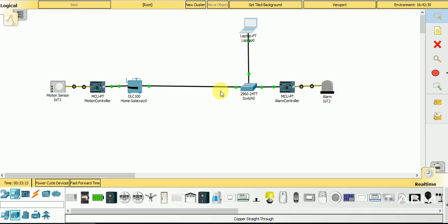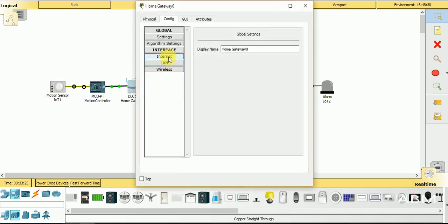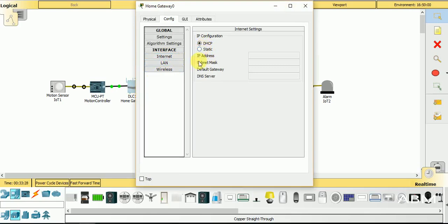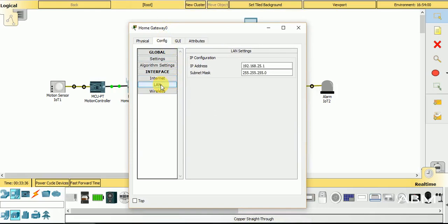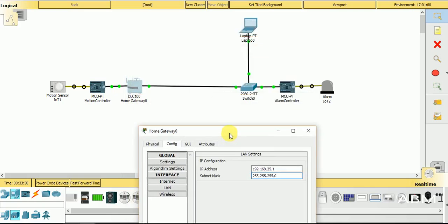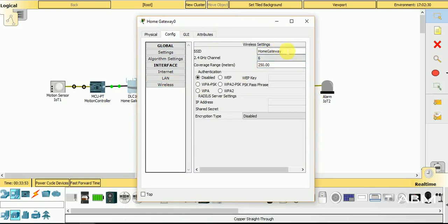I connected the laptop because I will use it to remotely control and remotely program the microcontroller. In the home gateway I set the internet connection as DHCP to automatically get the internet connection. In the local area network, the address of the home gateway is 192.168.25.1. I will use this address to connect with the home gateway.